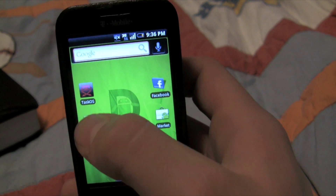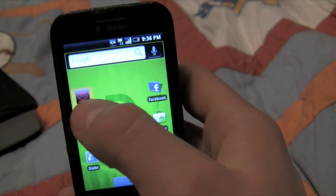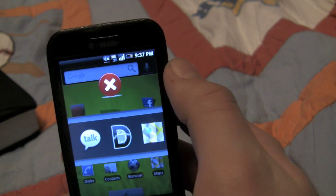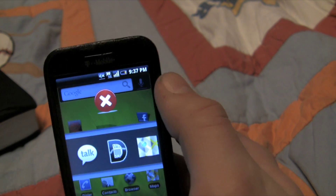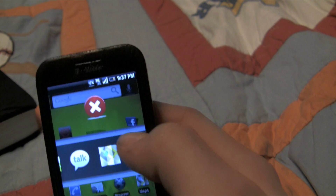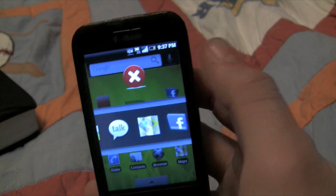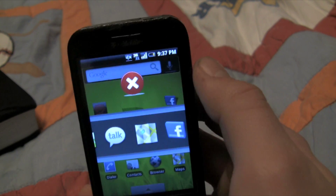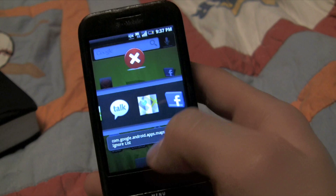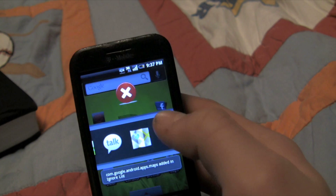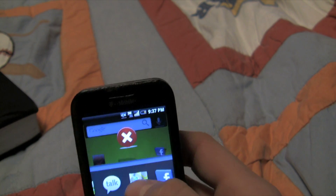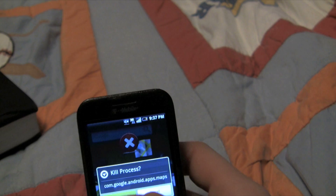First of all, when you open it up, you'll notice a very fast response compared to the old one. It's much faster — you swipe up, no problem. And now, when you swipe down, it adds Google Maps to the ignore list, which is pretty cool.